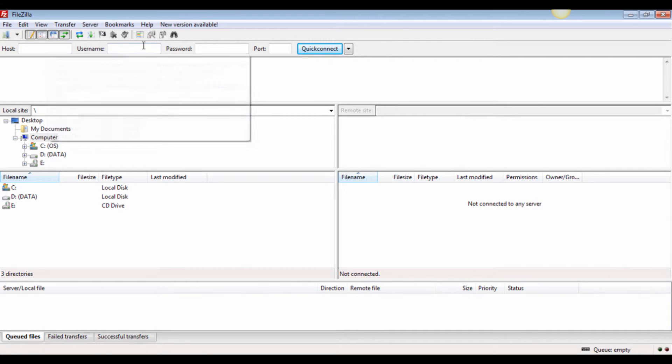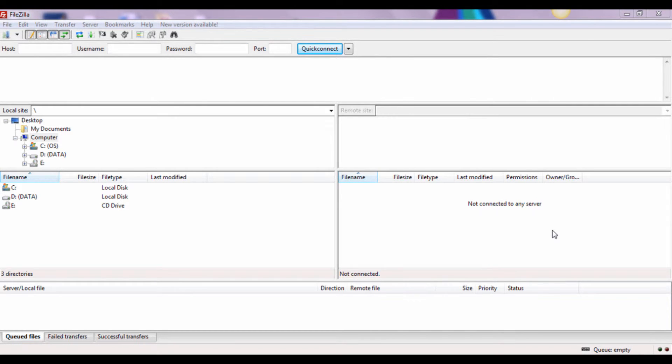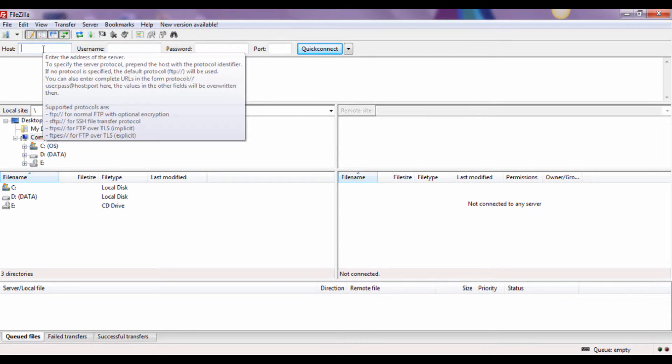After you've launched the software, look for Host, Username, and Password at the top menu bar. You will have this information in the email from your host server.